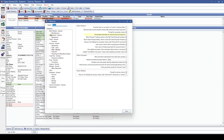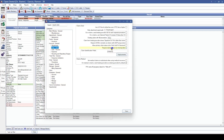Another claim preference we've added is requiring a claim to have no missing data before you can save it. If you're familiar with that pop-up that lets you know your patient is missing an address, your provider is missing an NPI, or any number of missing information — you can now require that information to be entered before you can even save the claim.